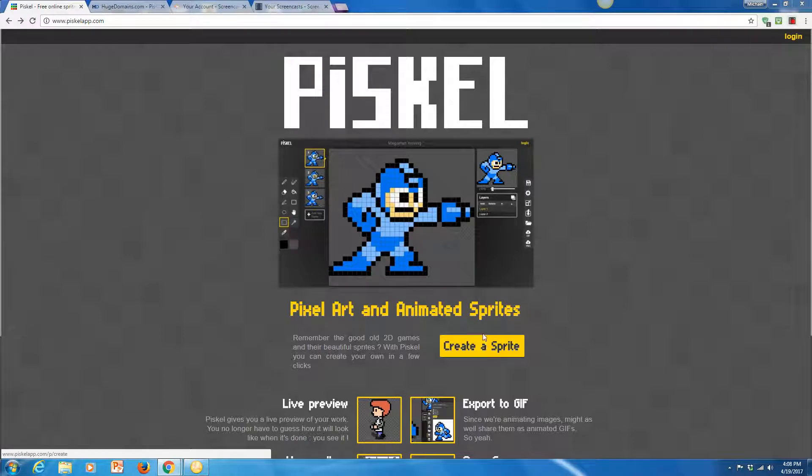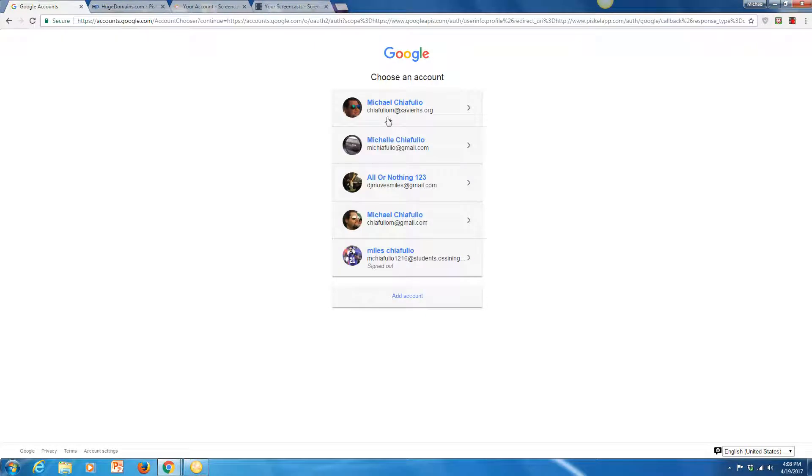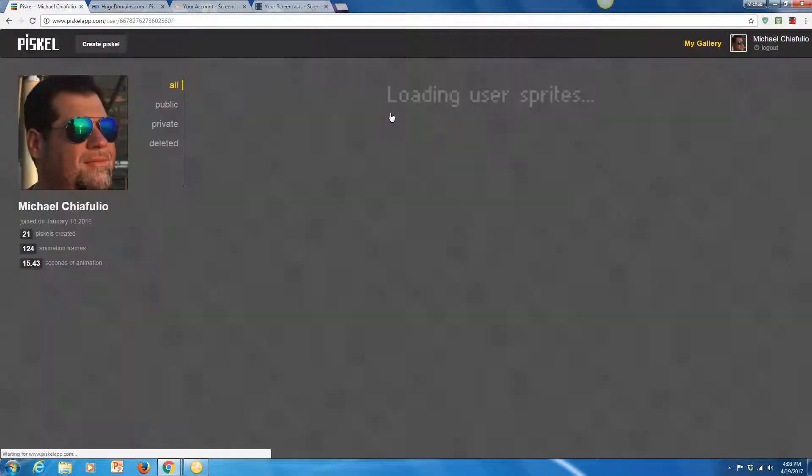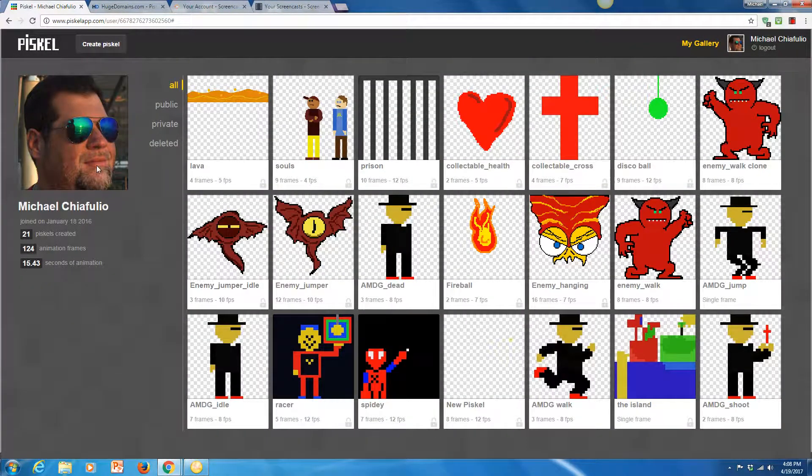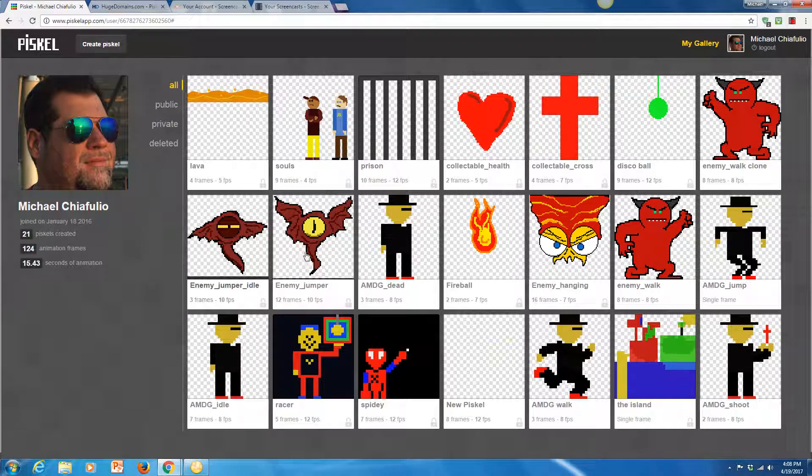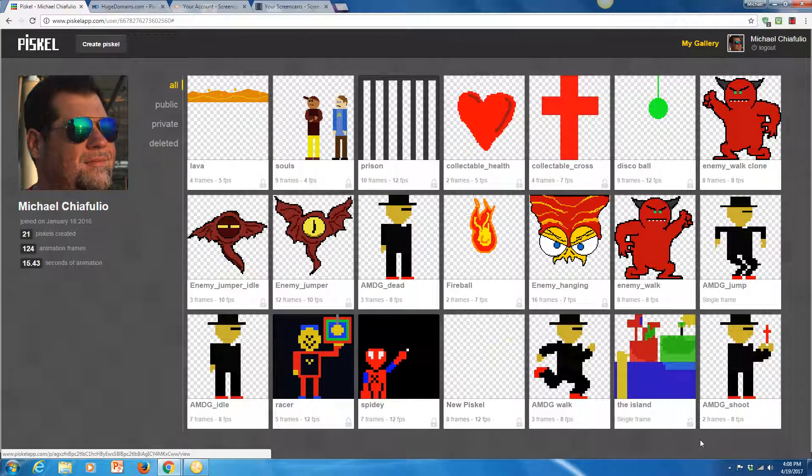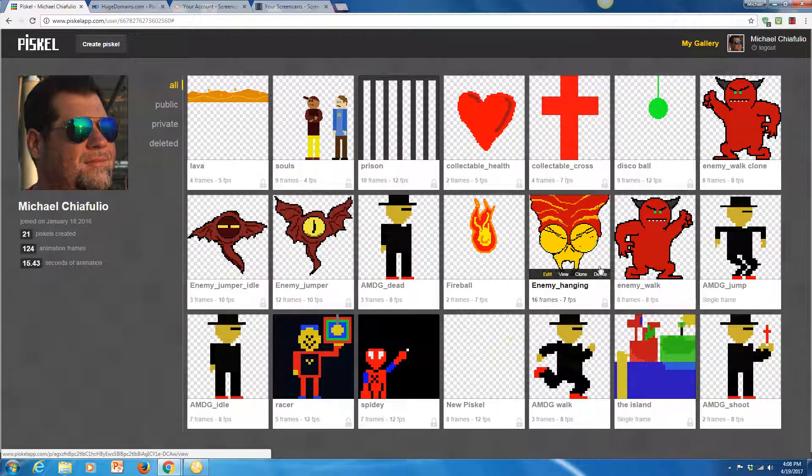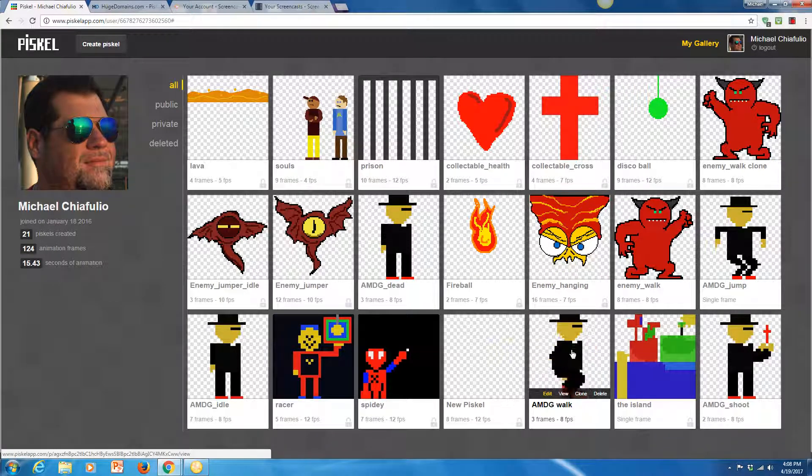So you can create a sprite here to get started or you can just go ahead and login. They want you to jump in with your Gmail and there's that handsome devil there that you know and love. And now here's my gallery of Piscals that I've created and you can see I've got my various character states.